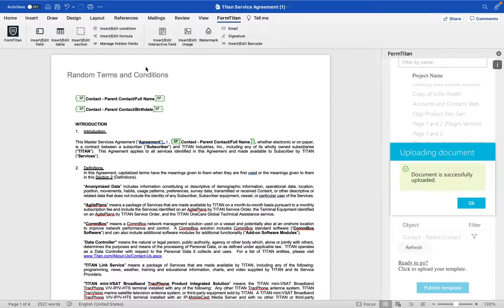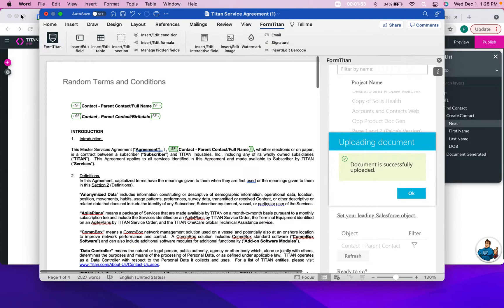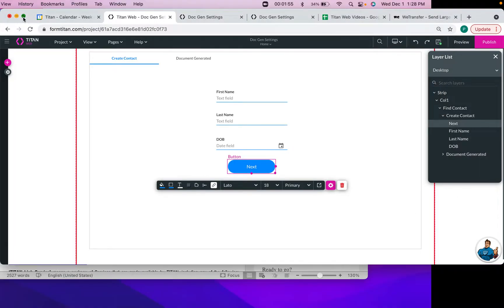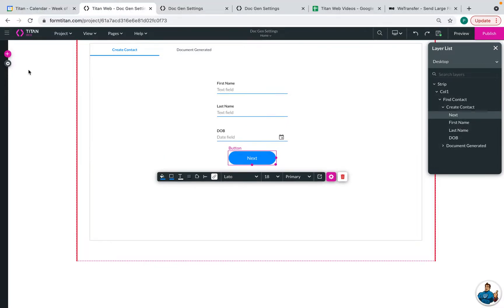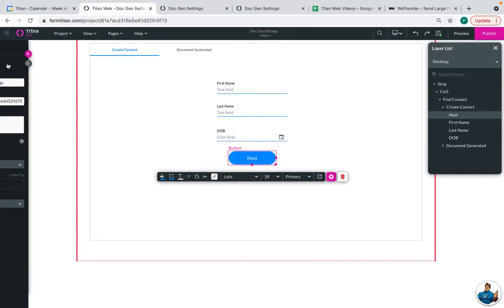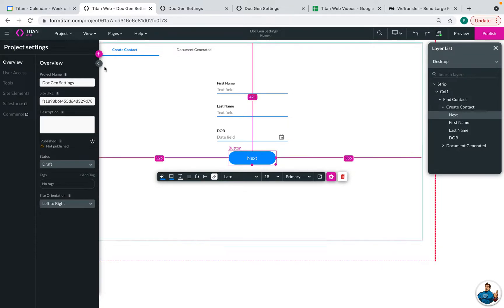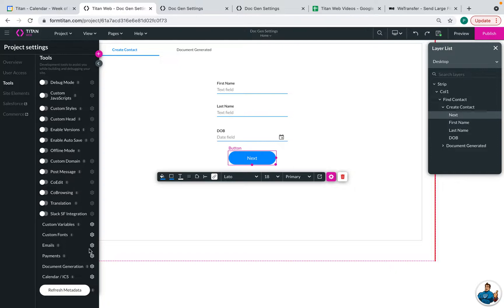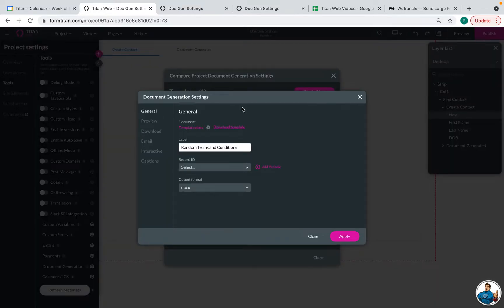Now it's uploaded to Titan Web and we can return to our web project. All right. So the first step that we need to do is to configure our settings on that template that was just uploaded. So you can go to the settings wheel here, go to tools, then document generation. Here's that template that we just uploaded. Then we can click edit.